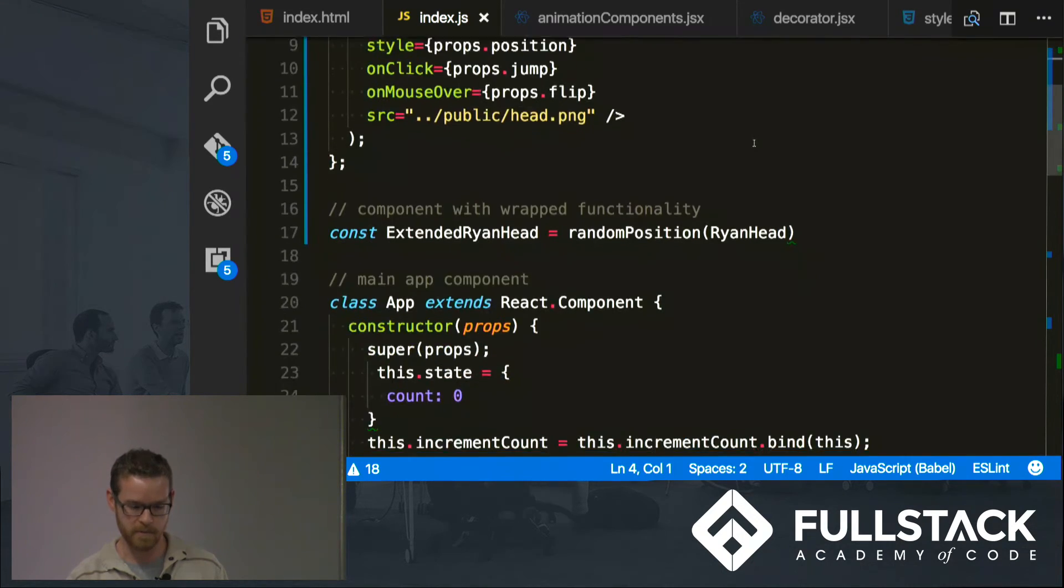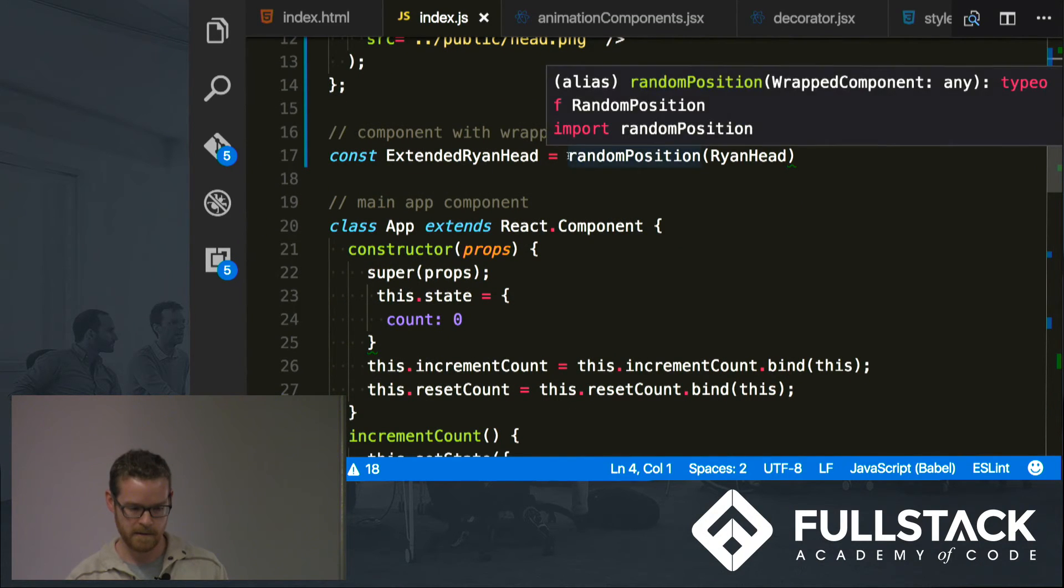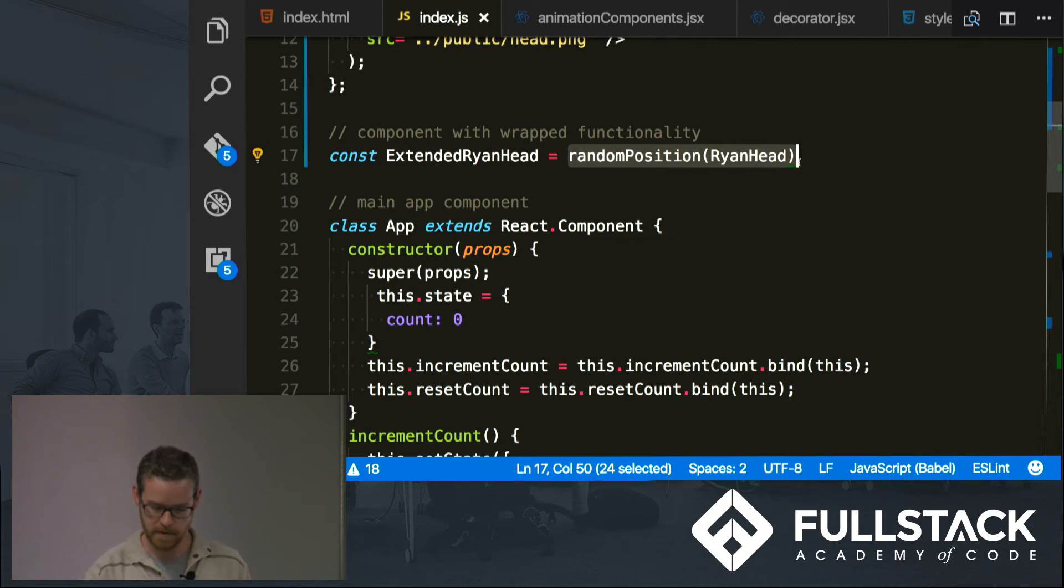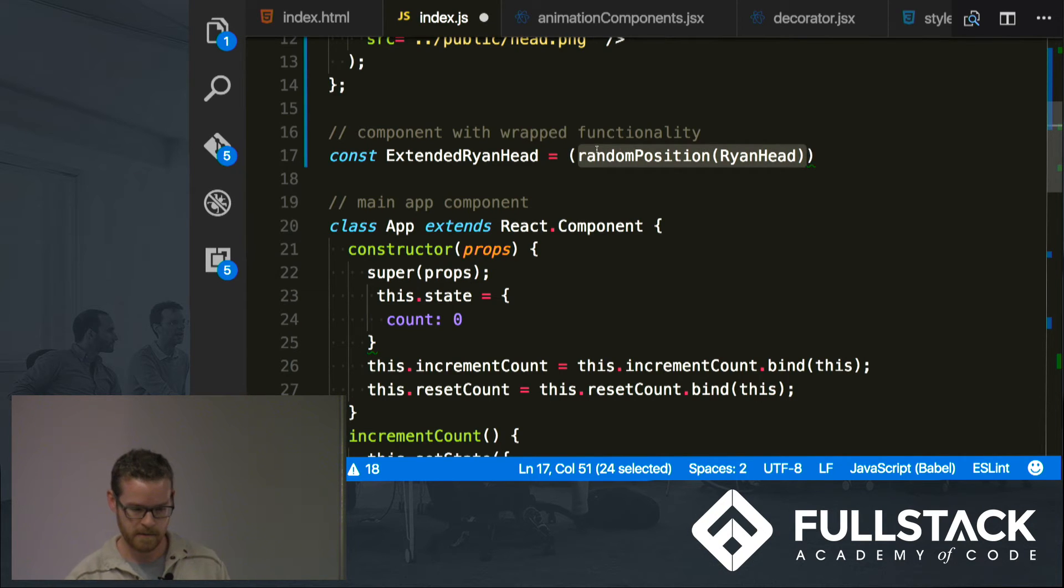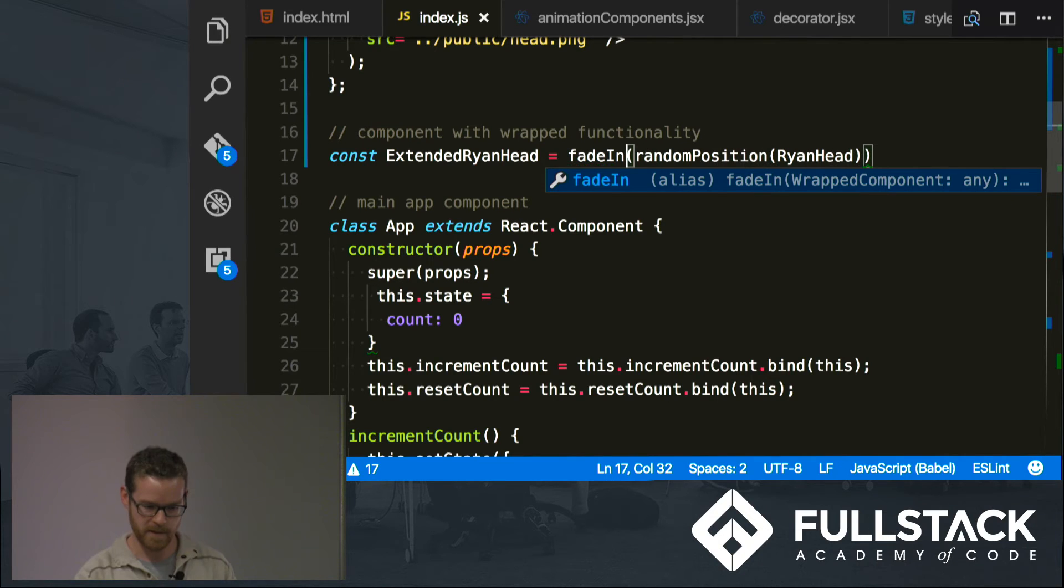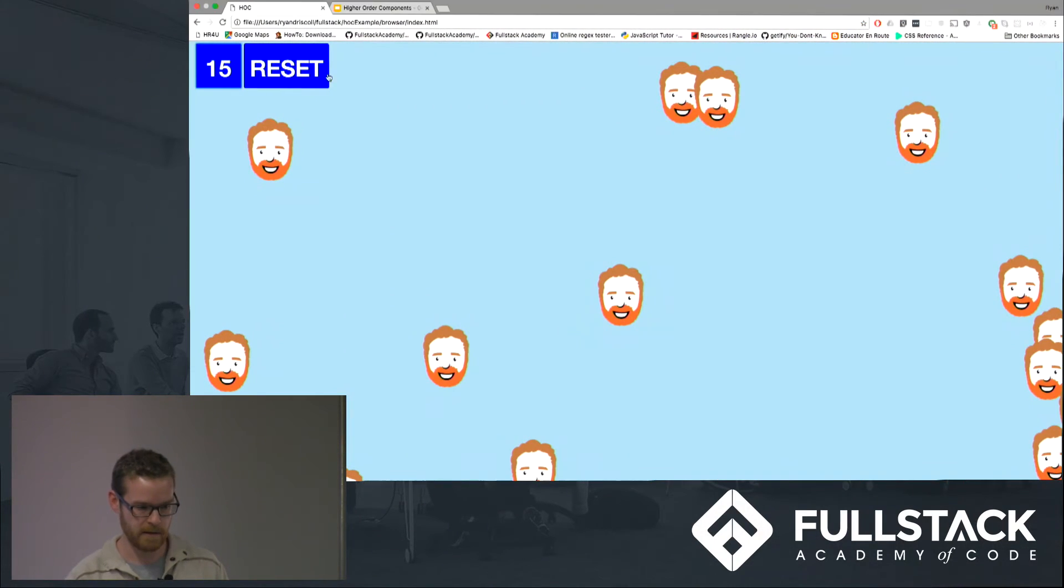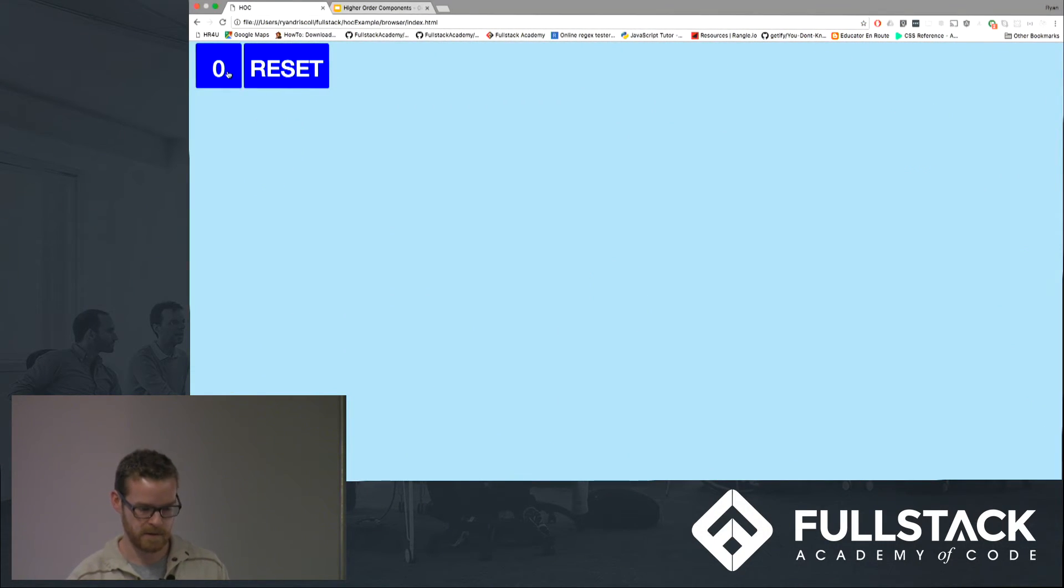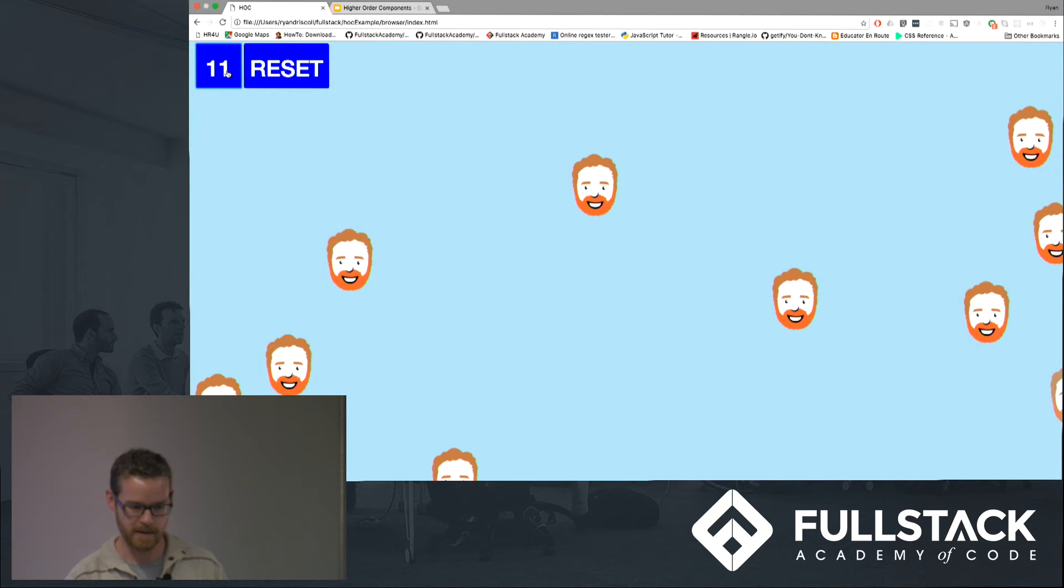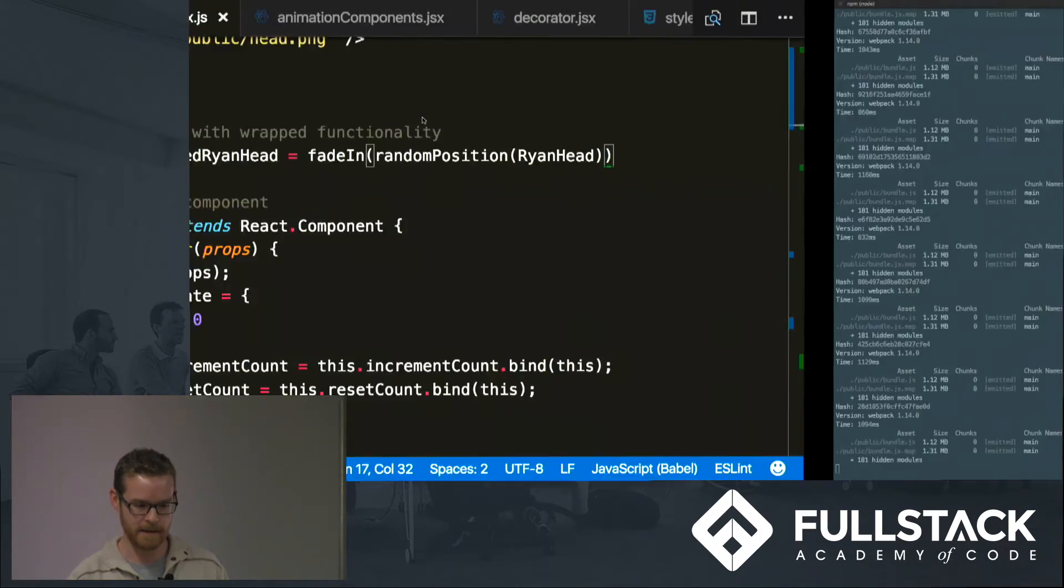Let's see what happens. So let's look at this and refresh. And now he's popping up but he's fading in nicely. Cool.